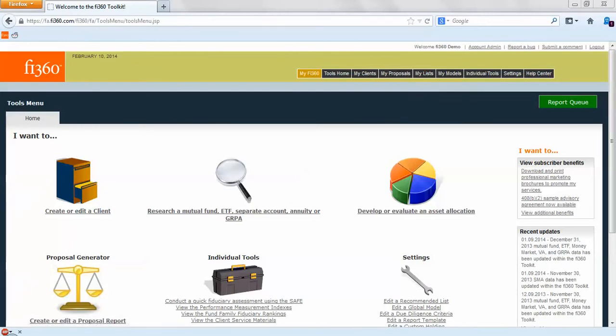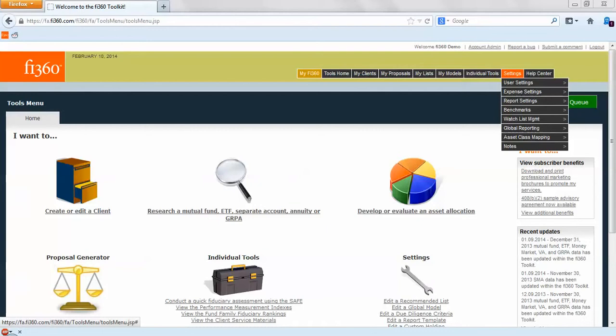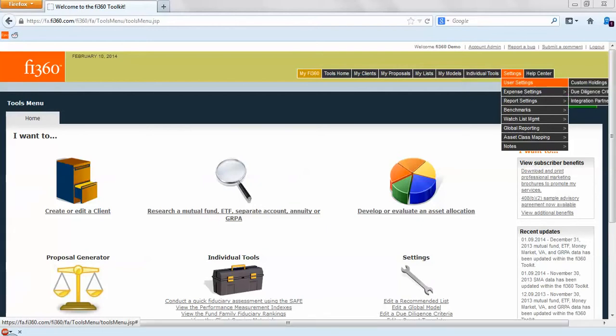In the later portion we'll go through how to build custom due diligence criteria and apply that while you're looking for funds so you can stay consistent with your process. That's under settings, user settings, and due diligence criteria.